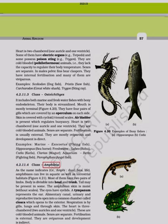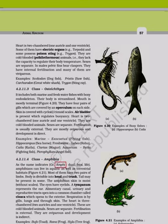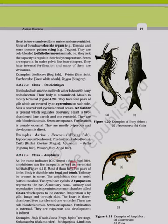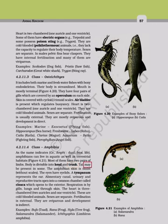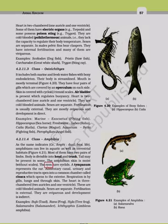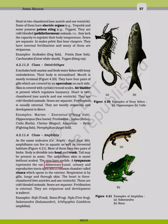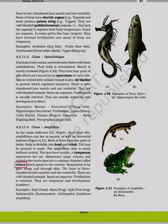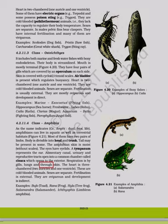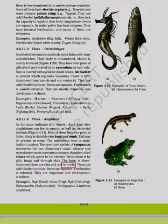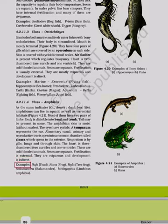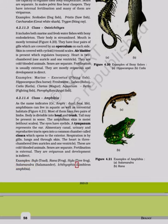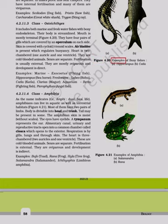Class Amphibia: Amphibians can live in aquatic as well as terrestrial habitats. Most have two pairs of limbs; body is divisible into head and trunk; tail may be present in some. Skin is moist without scales; eyes have eyelids. A tympanum represents the ear. Alimentary canal, urinary, and reproductive tracts open into a common chamber called cloaca. Respiration is by gills, lungs, and through skin. Heart is three-chambered (two auricles and one ventricle). Cold-blooded; sexes are separate; fertilization is external; oviparous with indirect development. Examples: Bufo (toad), Rana (frog), Hyla (tree frog), Salamandra (salamander), Ichthyophis (limbless amphibian).